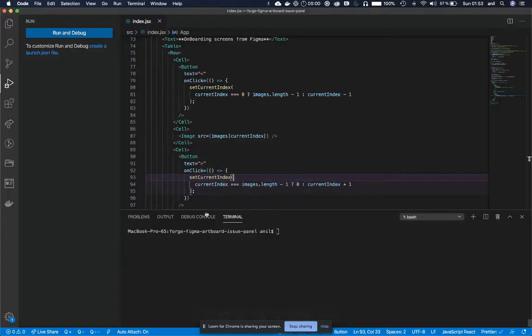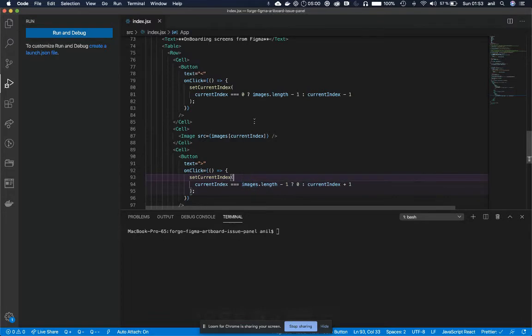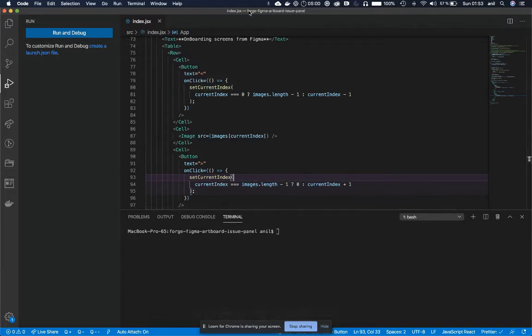So let's jump into your Forge app. This is my Forge app for Forge Figma Output Jira Issue Panel.